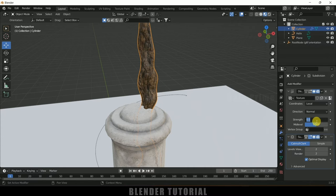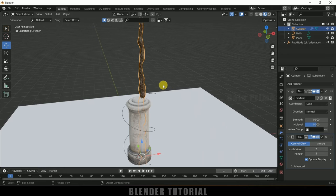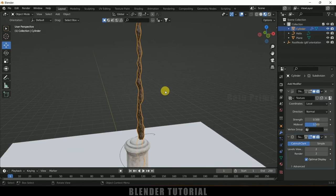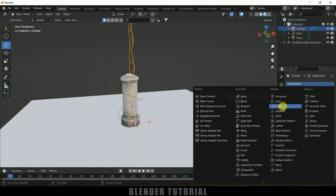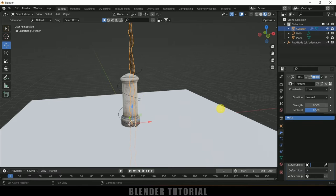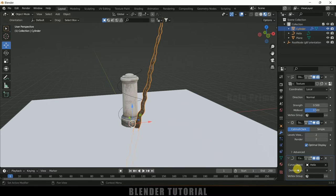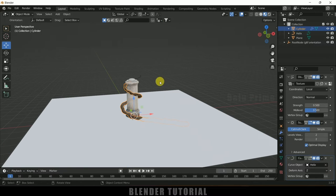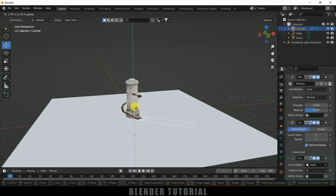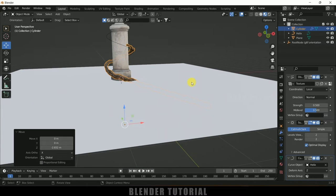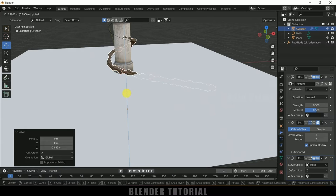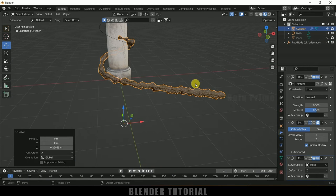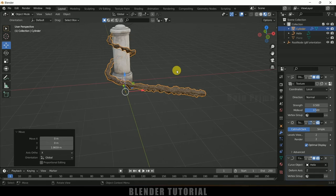Select the cylinder again, go to modifier options, add a Curve modifier. In the curve object field, select the Helix curve, and change the deform axis to Z. Now we can move the cylinder along the Z axis, and you can see it wraps nicely around the pillar. Temporarily hide the Subdivision Surface modifier viewport display and hide the ground plane so we can preview the vine movement clearly.